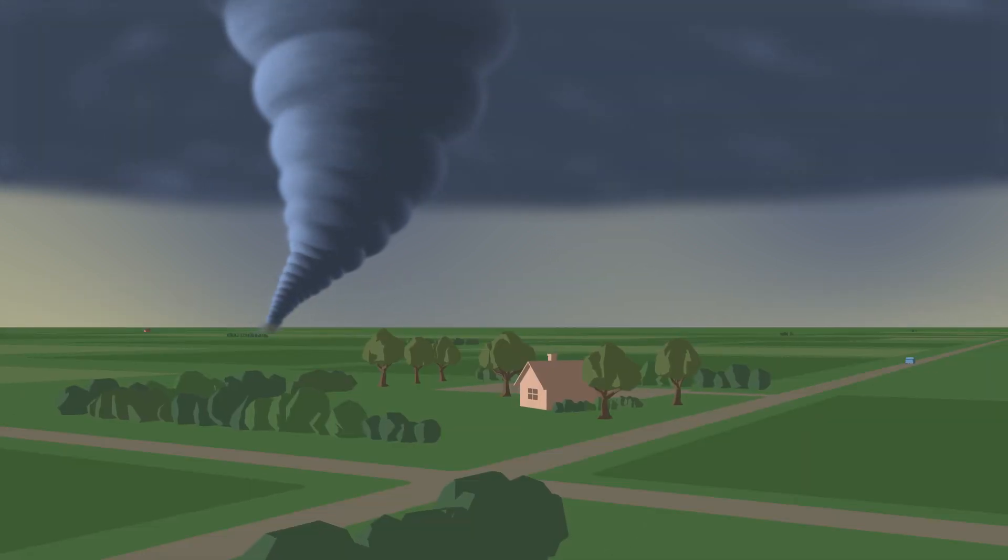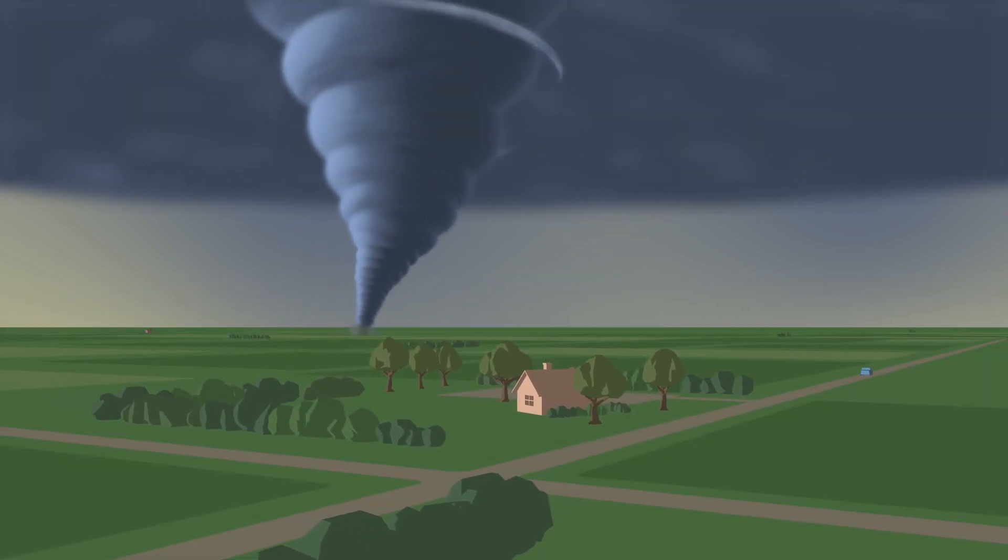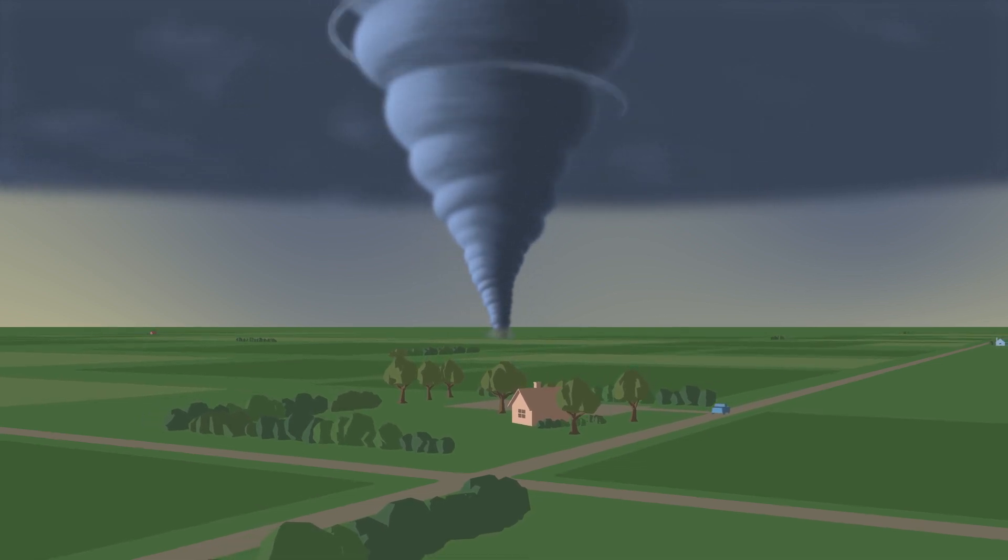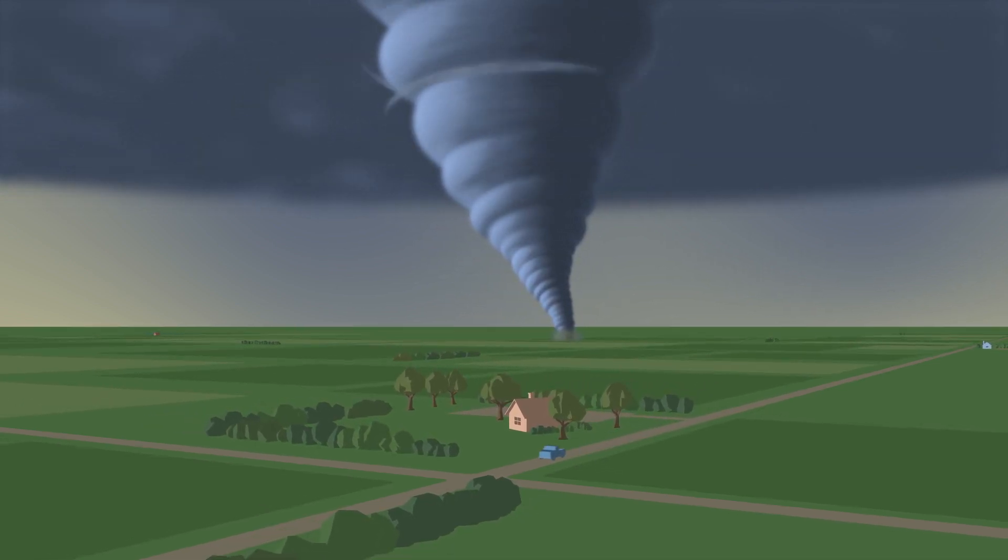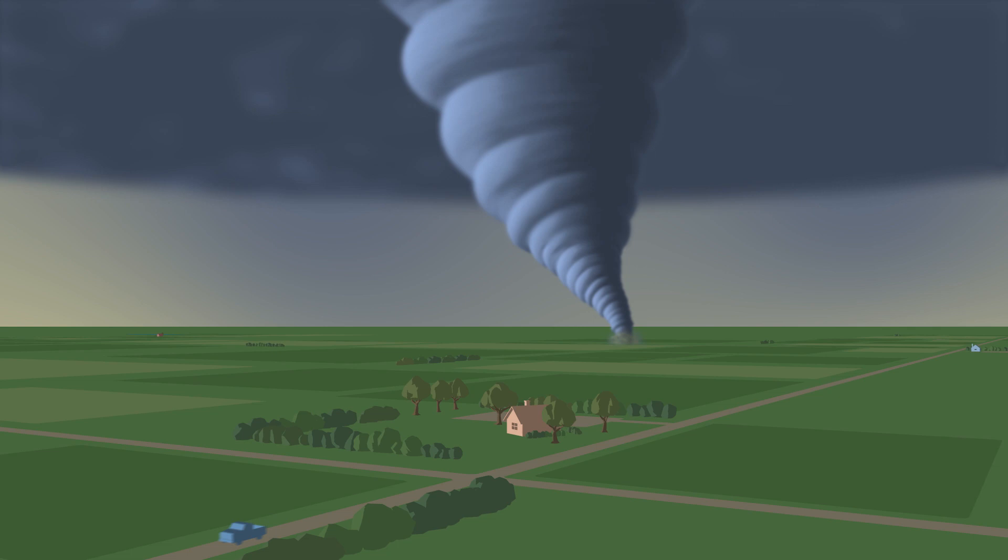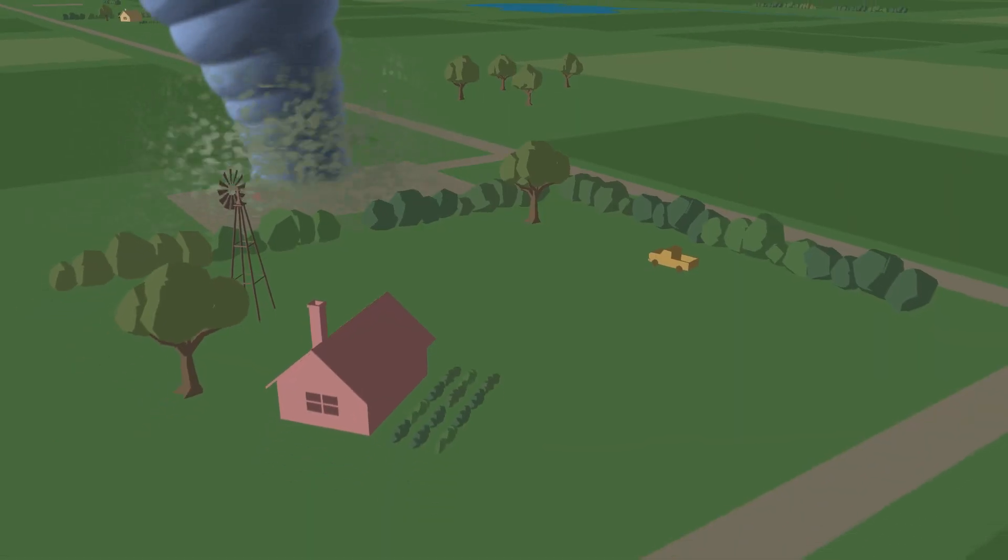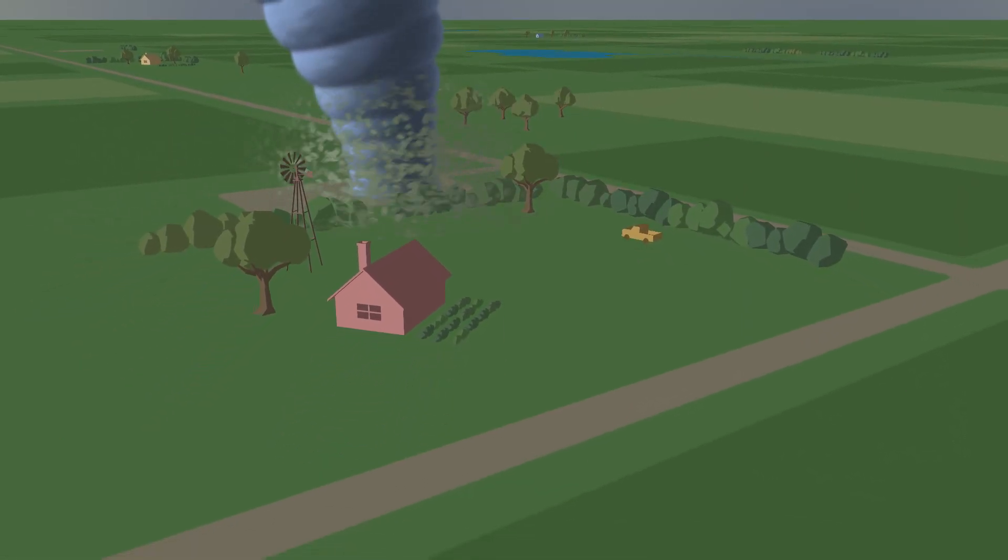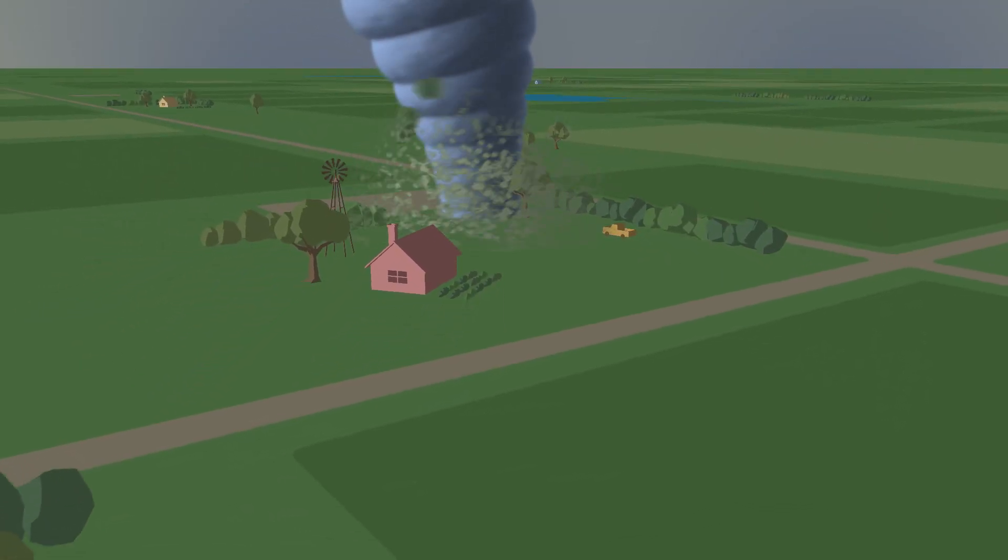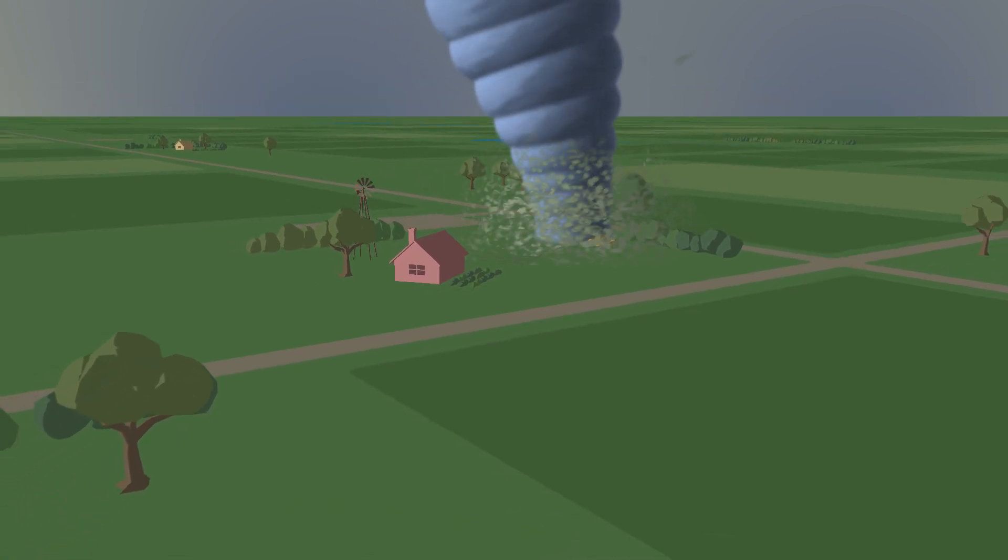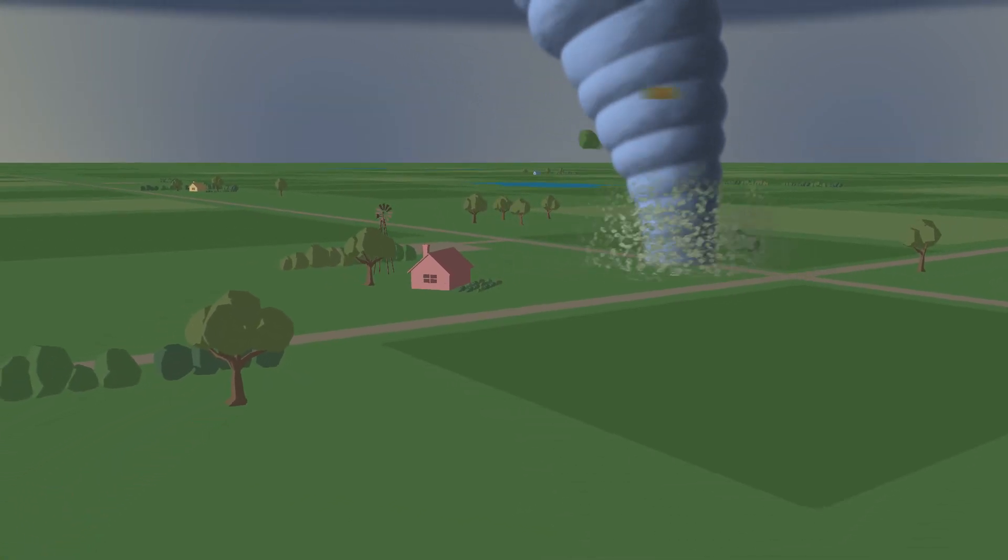Tornadoes can produce winds up to 300 miles per hour at the surface, making them dangerous to people and property. As a tornado moves along the ground, its strong winds begin to pick up debris too. In fact, flying debris is usually what causes the most damage in a storm.